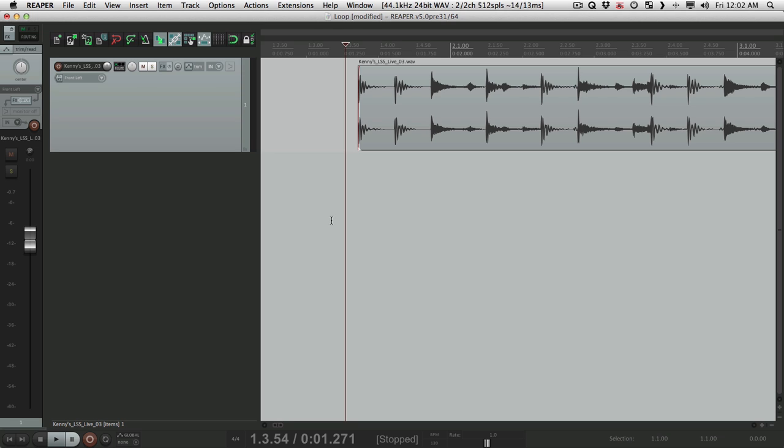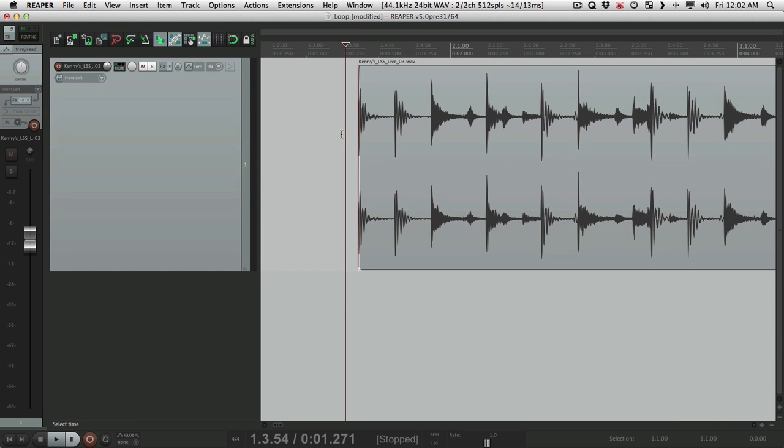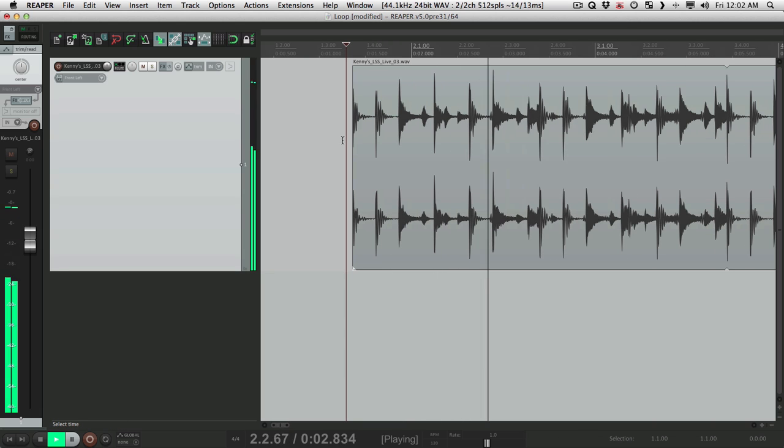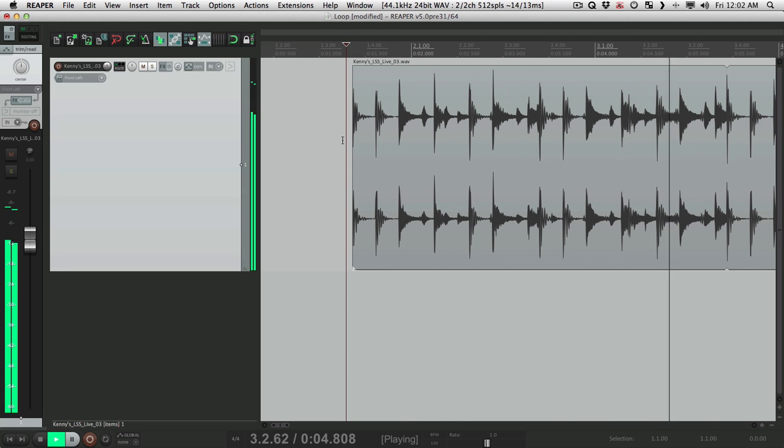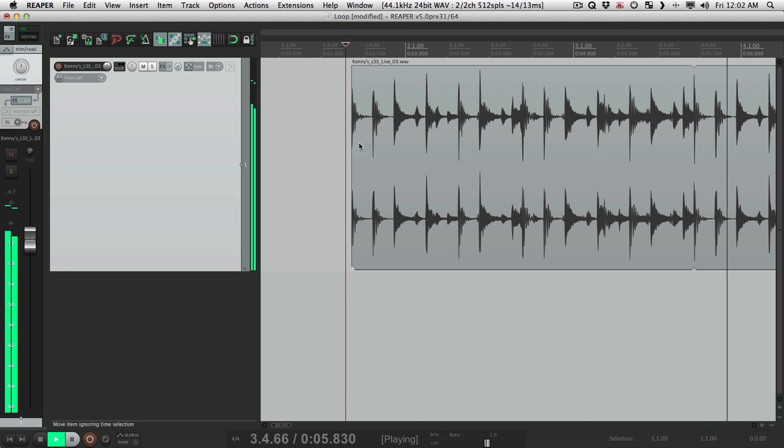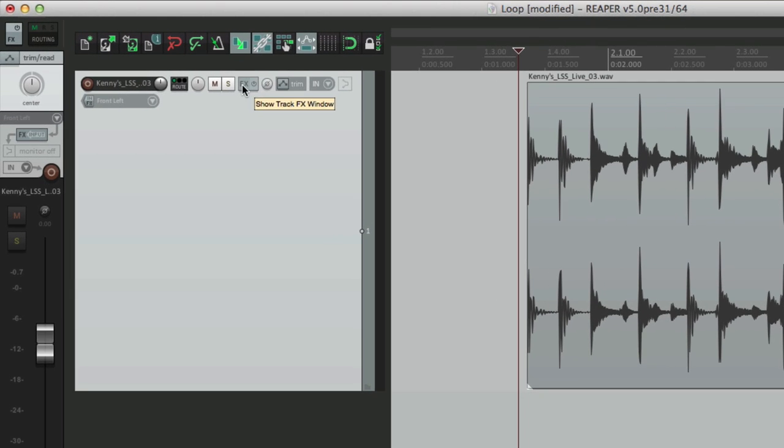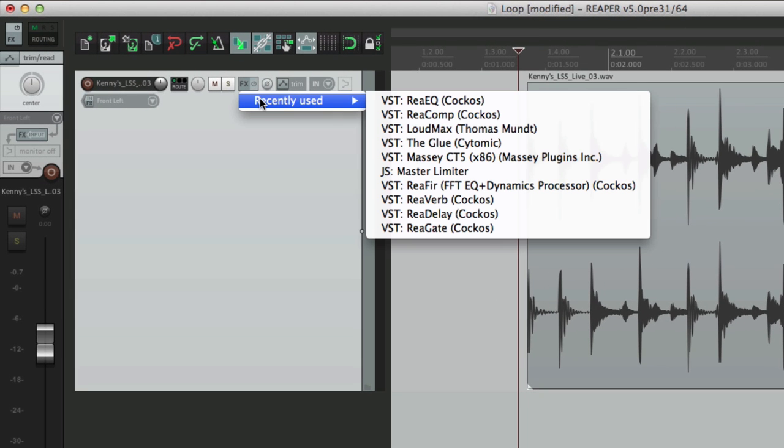So let's start off simple with a drum loop. We have one here, let's hear what it sounds like. Now let's try compressing it. Go to our FX, and let's choose the Reaper Compressor.